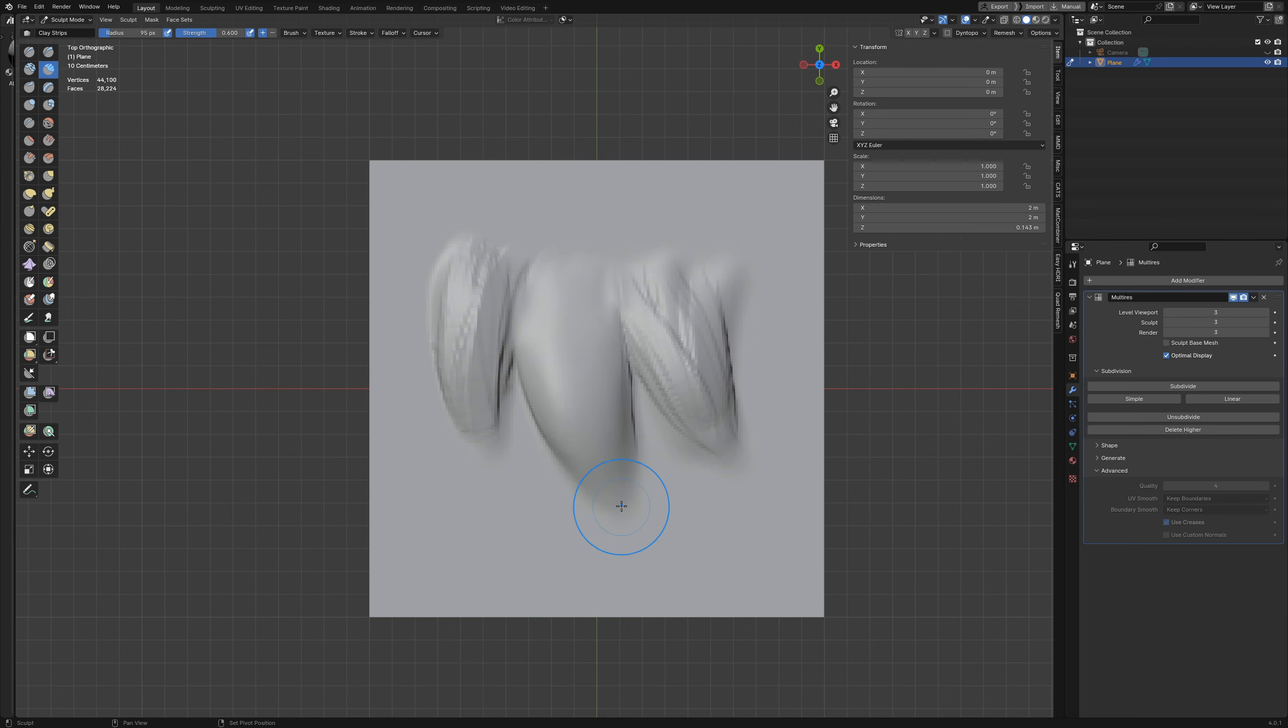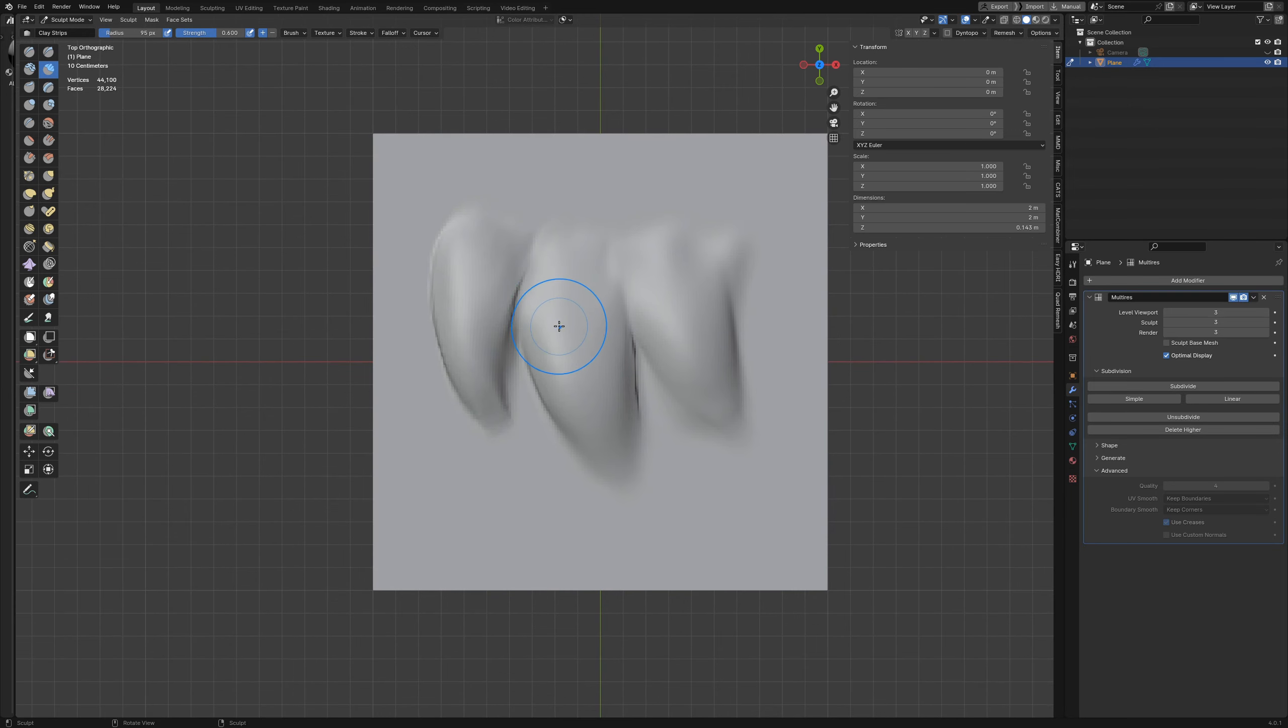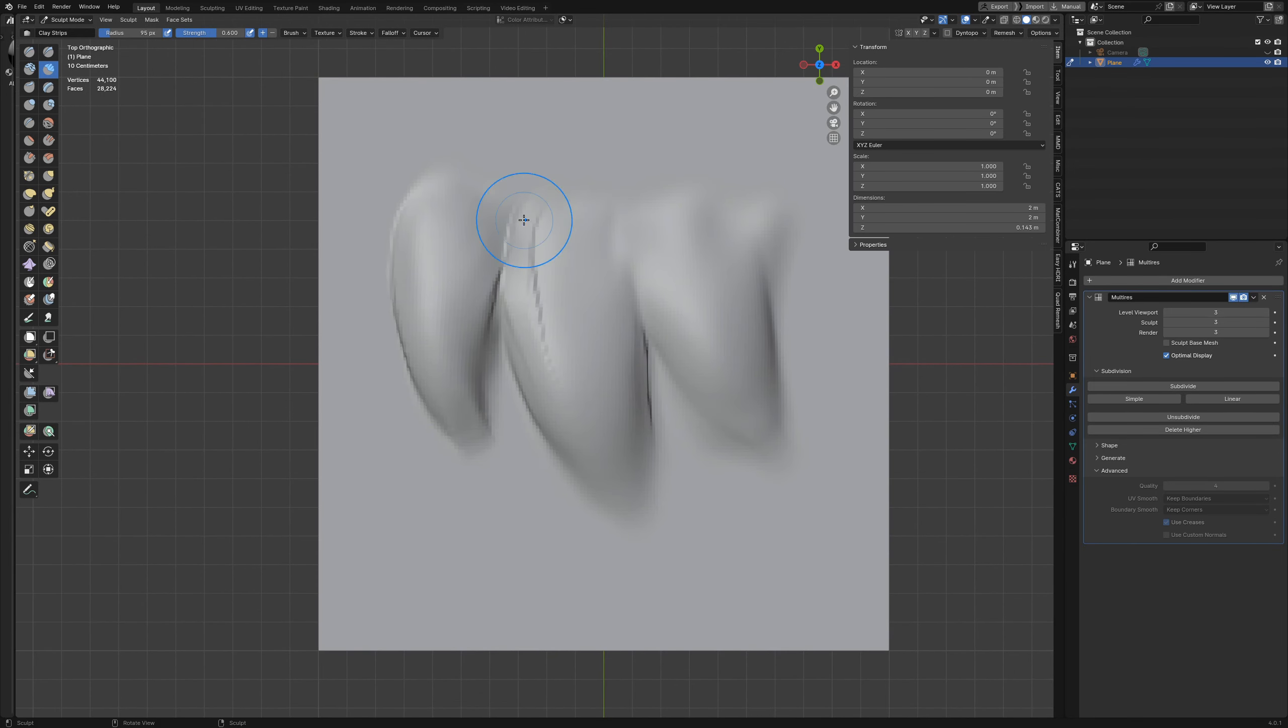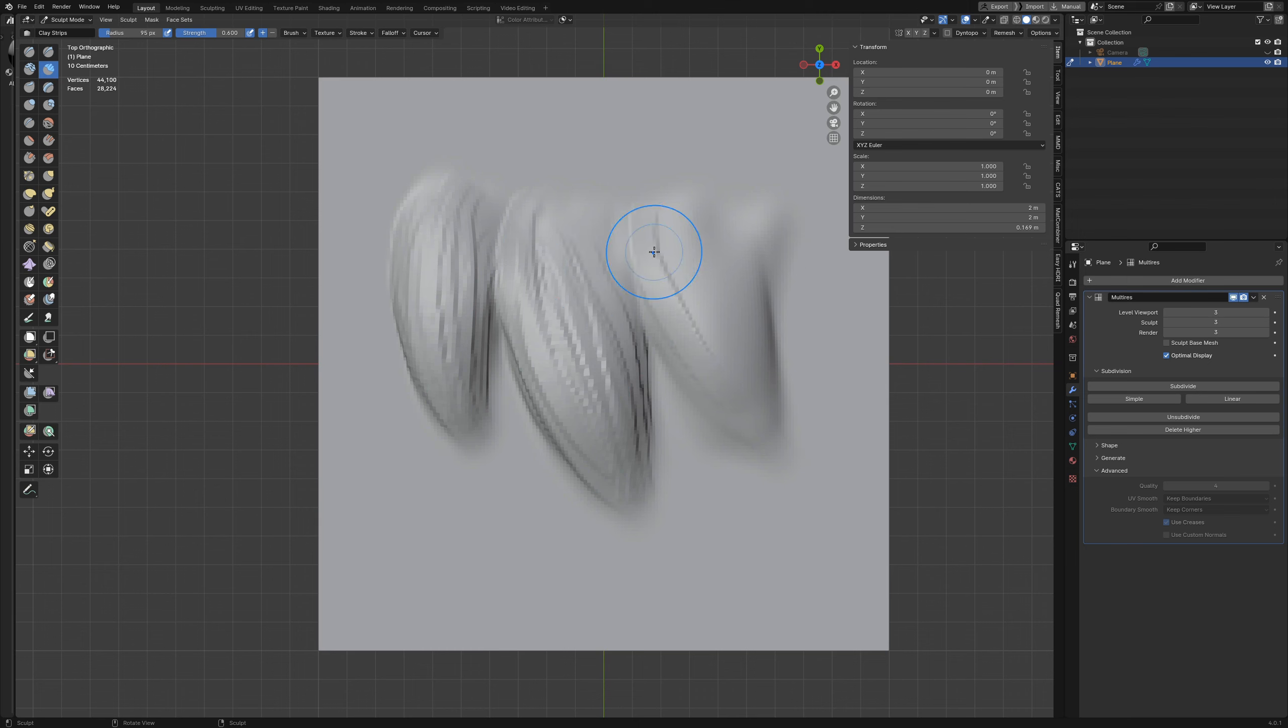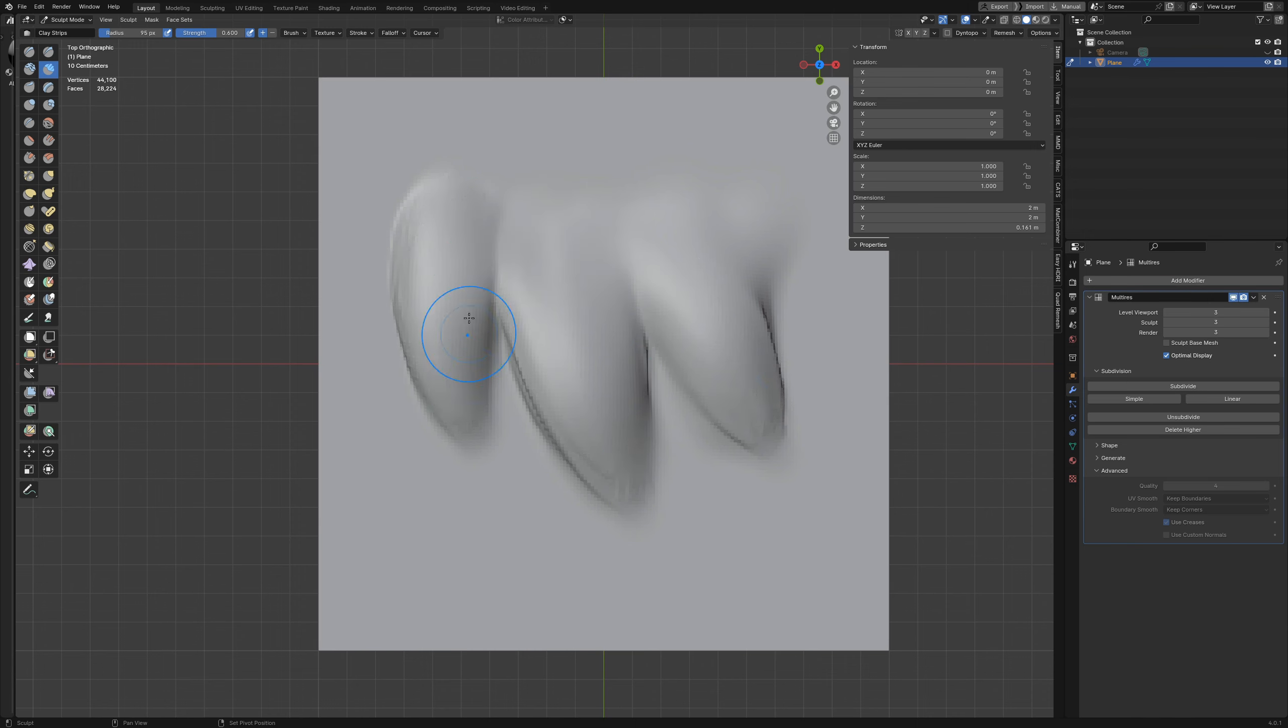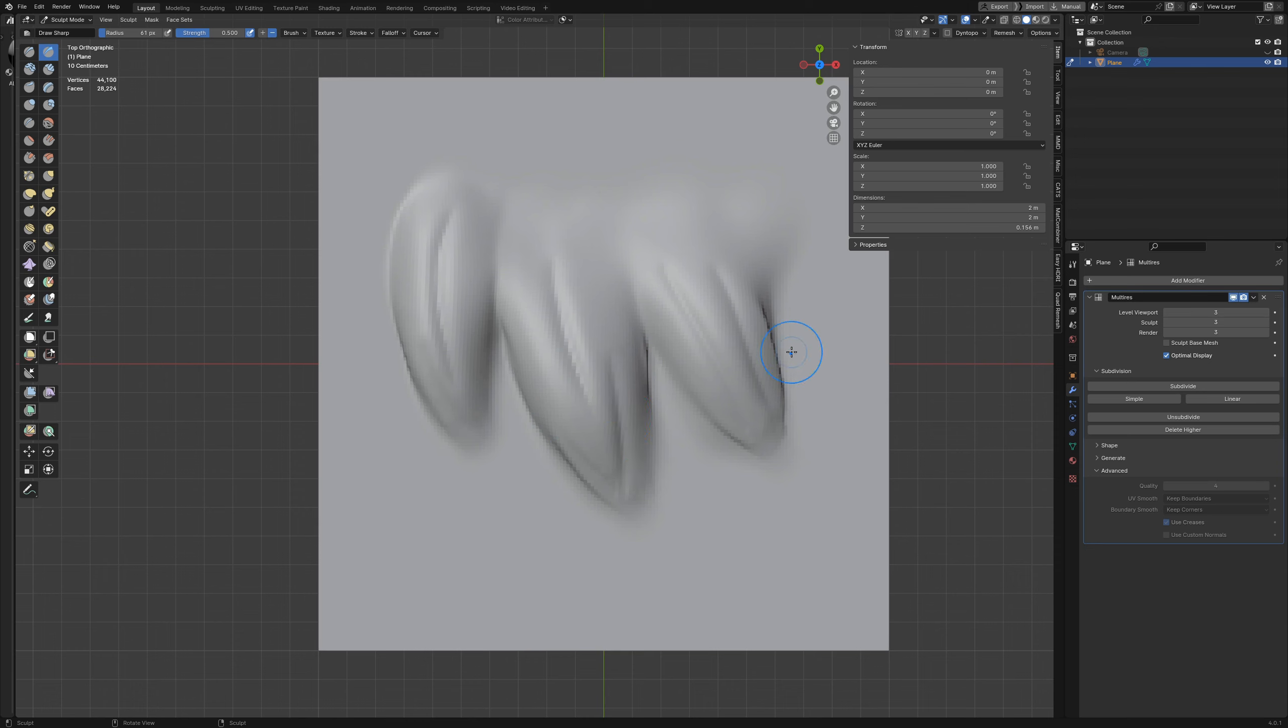I'll go ahead and smooth some of this out. Then I'll grab my draw sharp brush and add in just a few creases into the fur to give it a bit more realism.